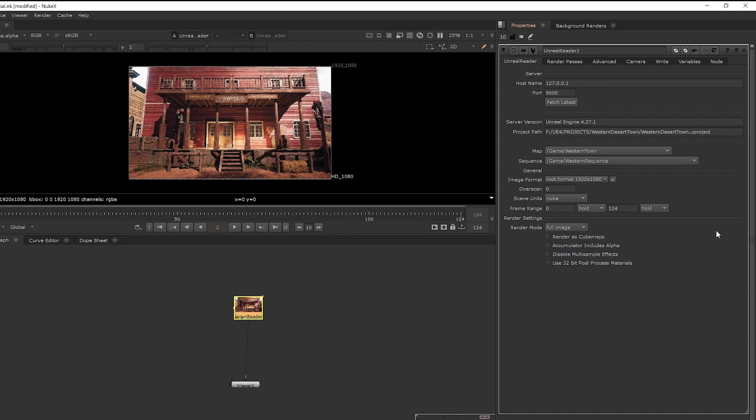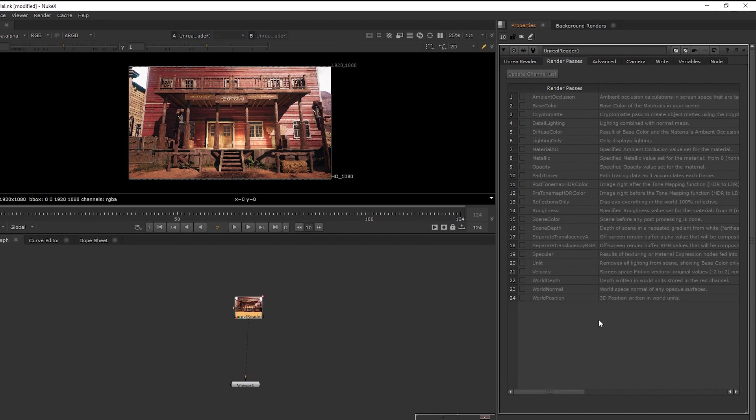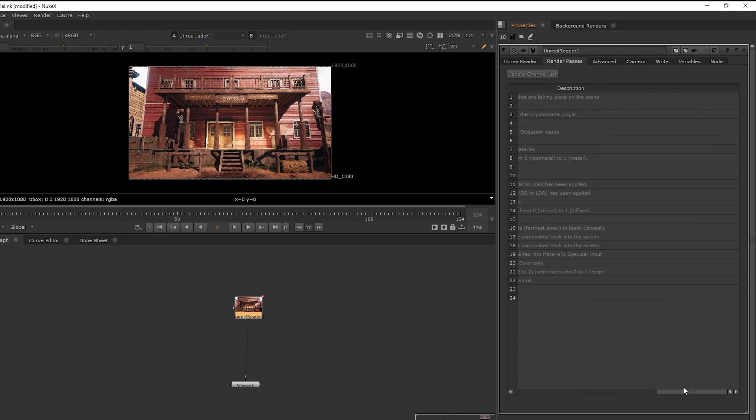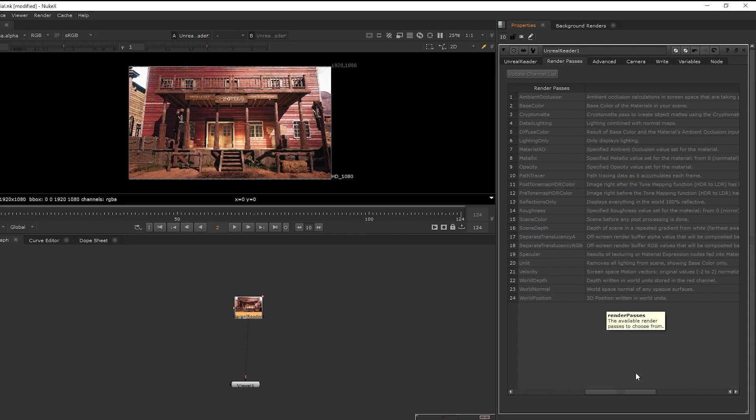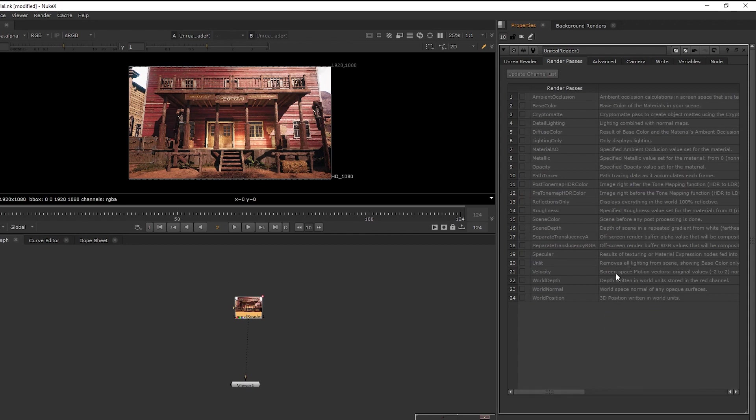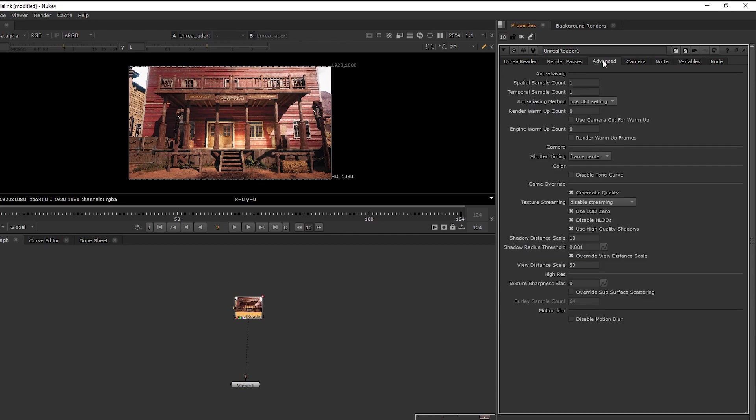So next, we have the render pass tab. So Unreal does not just bring the final beauty image render of the scene, but also the render passes that comes along with it. And the best part is we have the explanation of what each of these passes does. So you can then select which passes you want to bring out that you may need for your composition. And to do that, you want to select the pass and click the update channel list. And then we have advanced tab, which handles the anti-aliasing and other technical and more advanced settings.